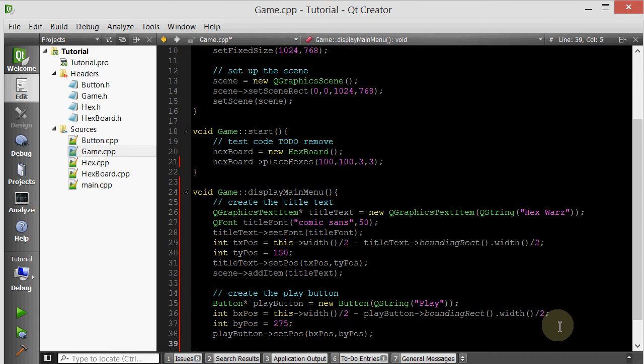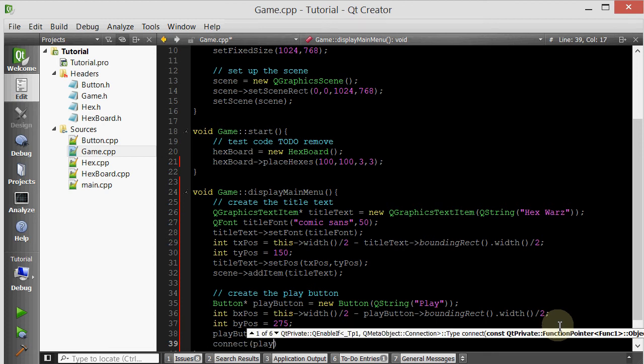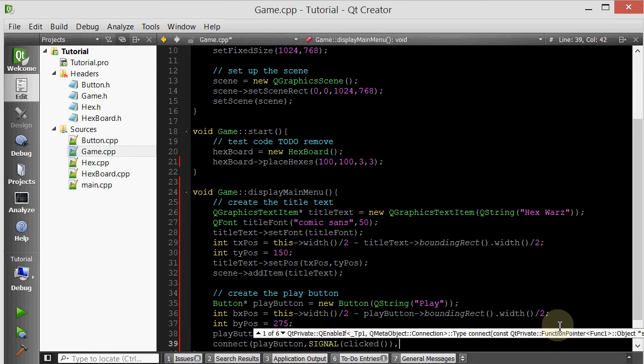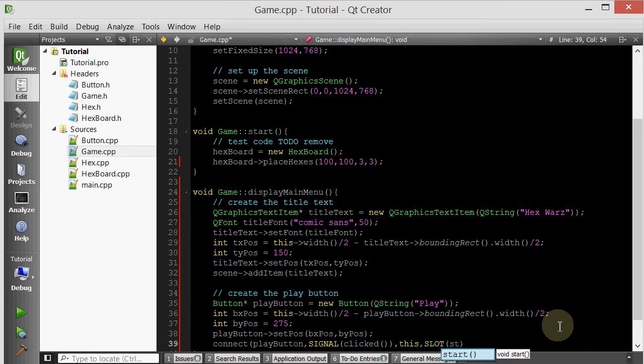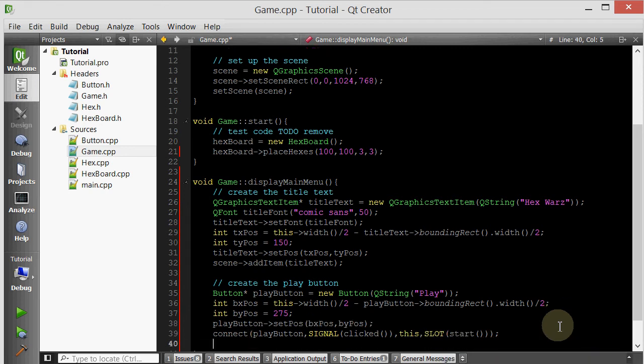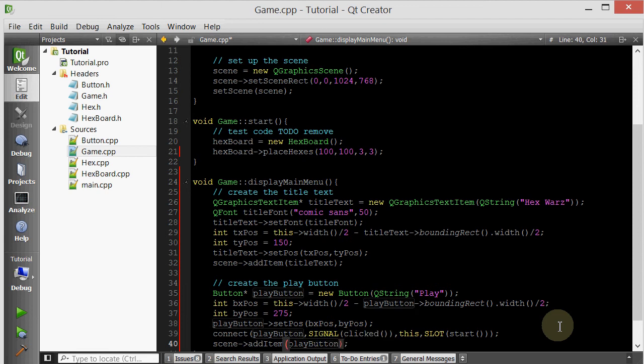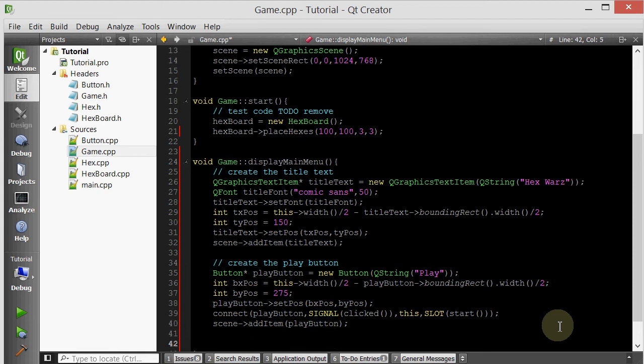And now let's connect this play button to something. Whenever the play button is clicked, we want to call the start slot of the game class. So we'll do connect play button's signal, which signal, the clicked, and then we want to connect it to this game class's, which slot, the start slot. And now, last thing, we have to add it to the scene. You always have to add QGraphicsItems to the scene before you see them.